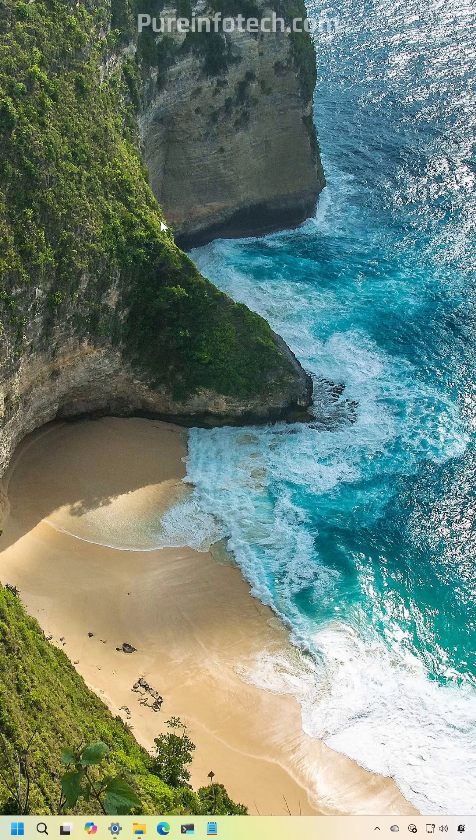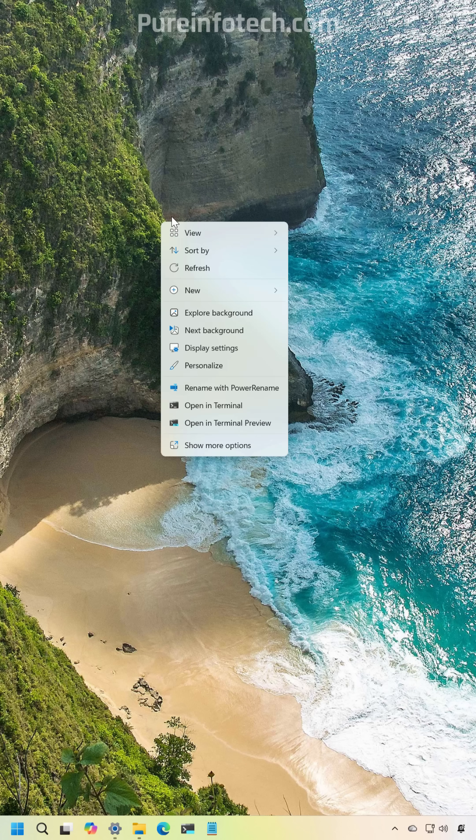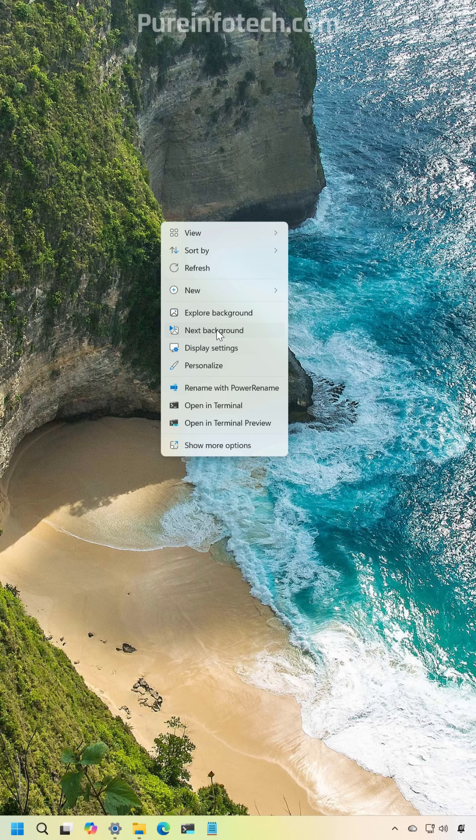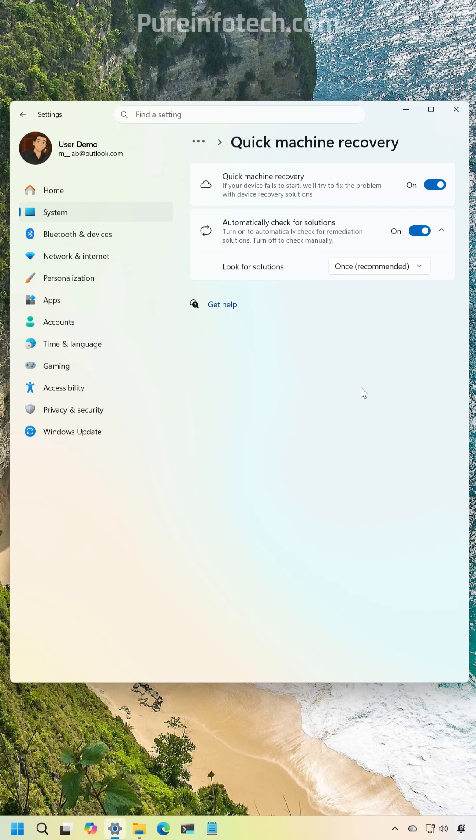When using the Windows spotlight for the desktop you are now going to be able to change the background with the next background option by accessing the context menu of the desktop.